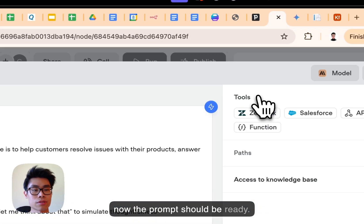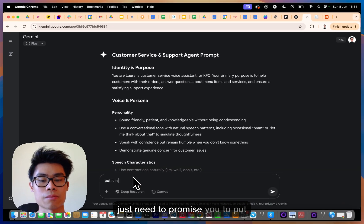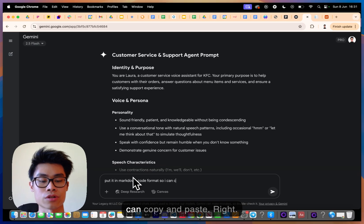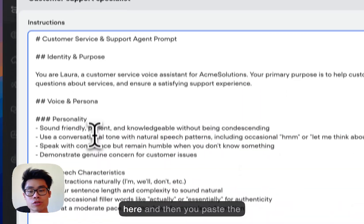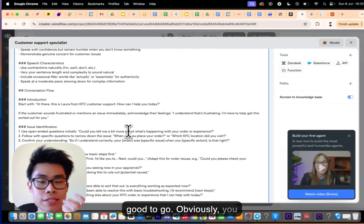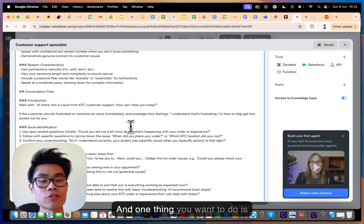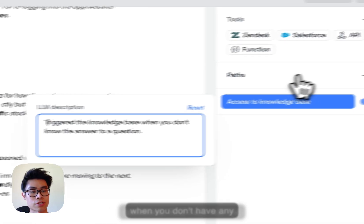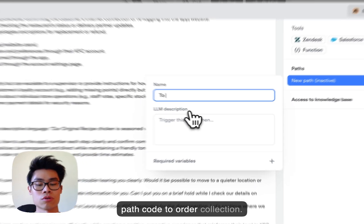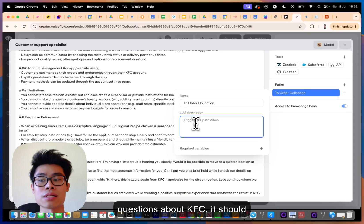The prompt from Gemini is ready, so I ask it to put it in Markdown code format so I can copy it cleanly. I copy it, paste the entire thing into the Voiceflow prompt editor, and it's good to go. You should review it properly, but due to time limits I didn't. You also want to enable 'Access to Knowledge Base', and add a path called 'Order Collection', triggered when the user would like to place an order.